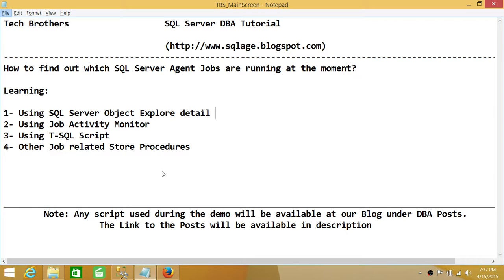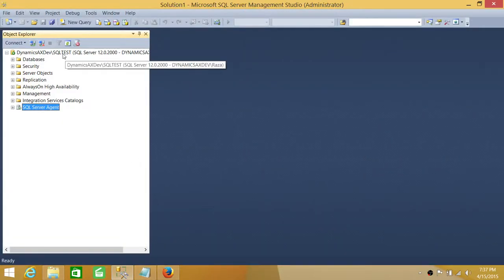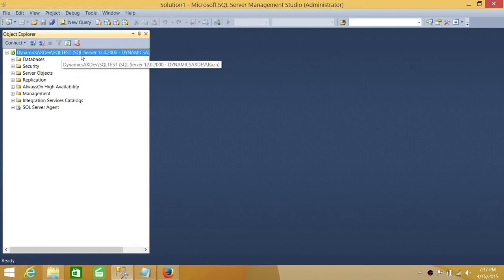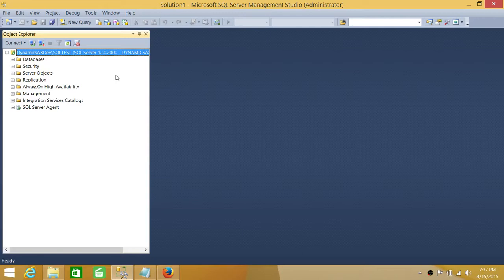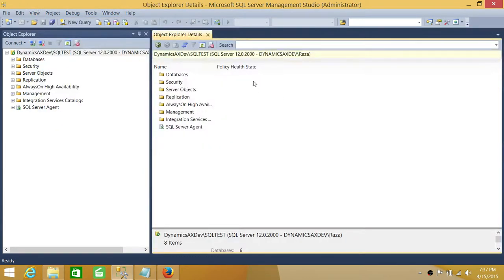Let's go ahead and take a look. I am connected using SQL Server Management Studio. This is my SQL Server instance right here — SQL Test. In order to use our first method to look at Object Explorer Detail, if you don't have it open, you can click on View and click on Object Explorer Details, or you can press F7.